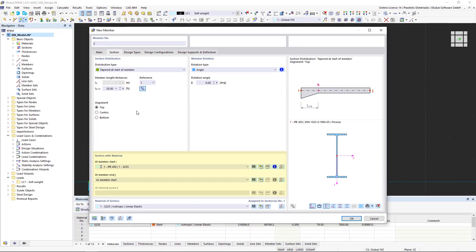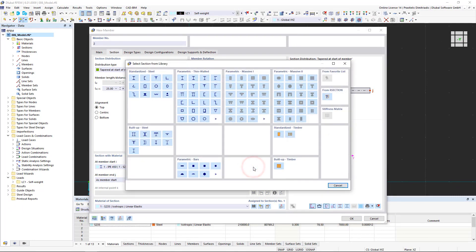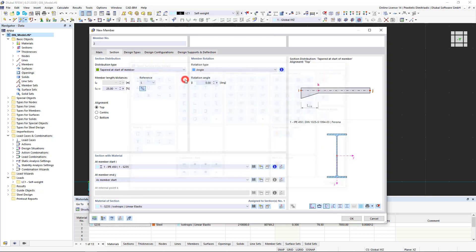In the section with material area, we will now define the respective sections for the member start and the rest of the member. We click on the import from section library icon and in the new dialog box, we click on parametric I sections to become familiar with the parametric sections.